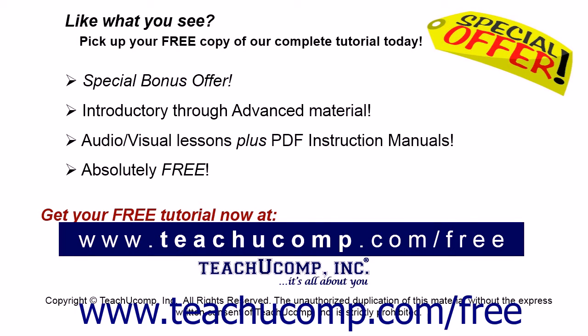Like what you see? Pick up your free copy of the complete tutorial at www.teachucomp.com/free.